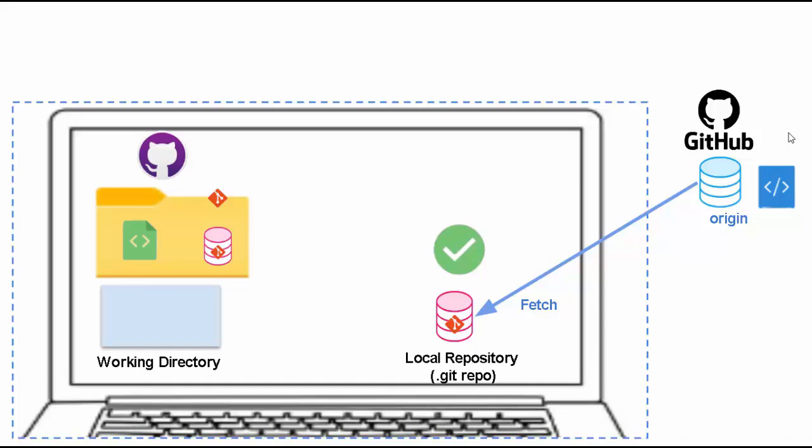Meaning local repository then knows that there are some changes in the remote repository but there is no file transfer. The files that changed in the remote repository, those are not updated in your working directory. Another additional step needs to be done which is merge, post merge only, then your code will be updated in your working directory.